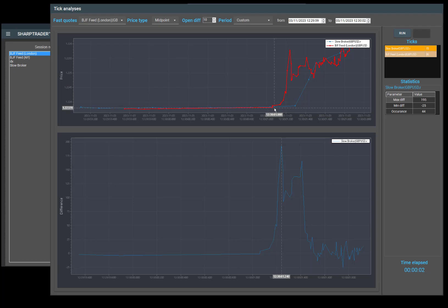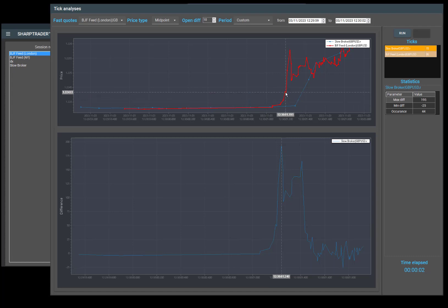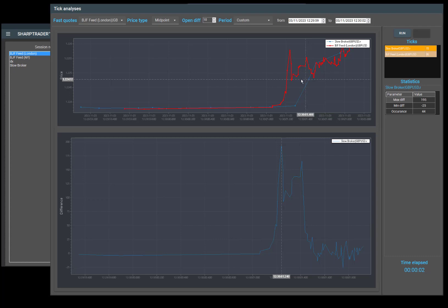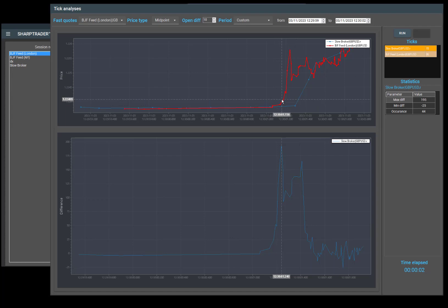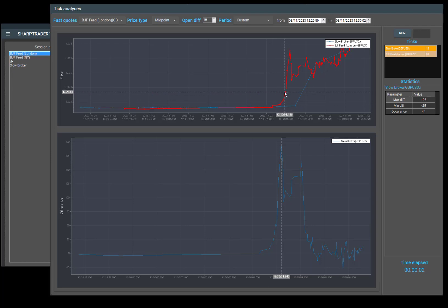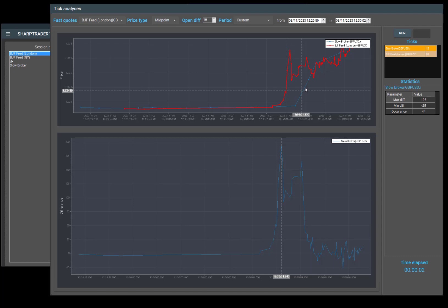Basically, we can calculate the time between the signal and when the slow feed started moving, and we can calculate and see if we had enough time to enter the position and analyze this. You can see how fast our feed is, as it is much higher than the slow broker. Our fast feed is much, much faster here.